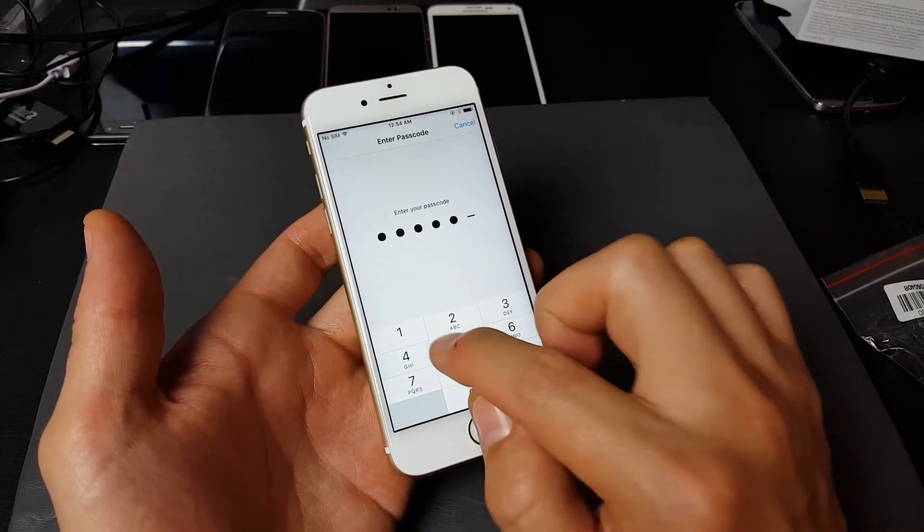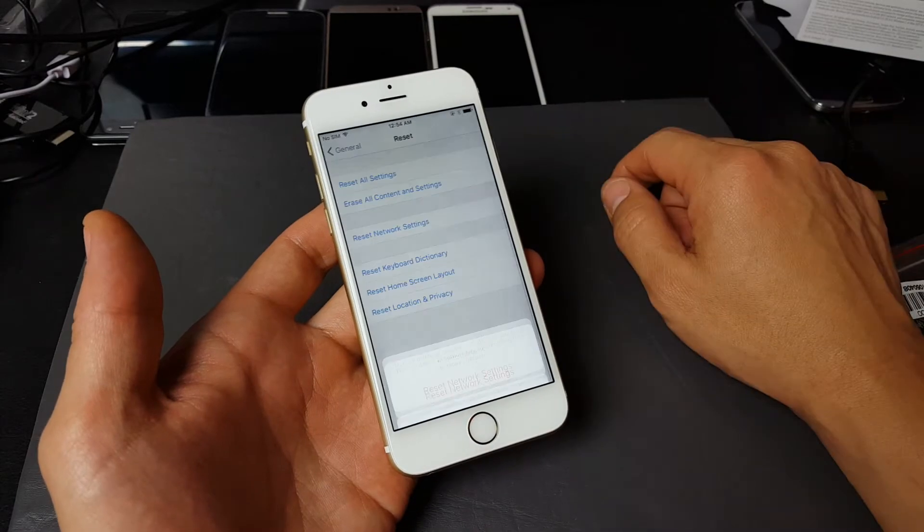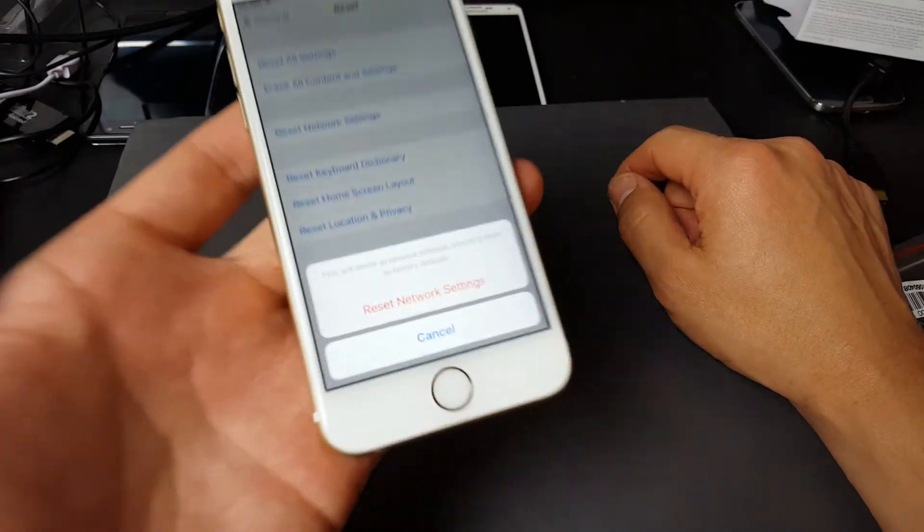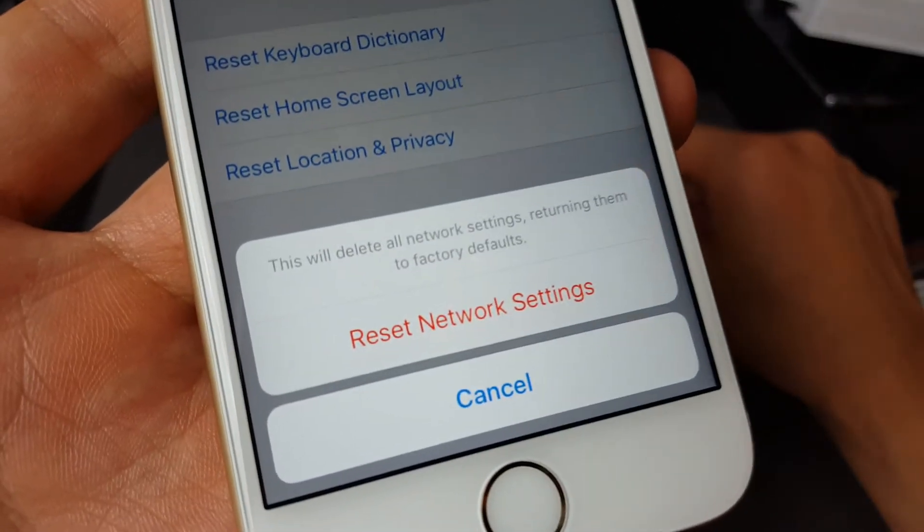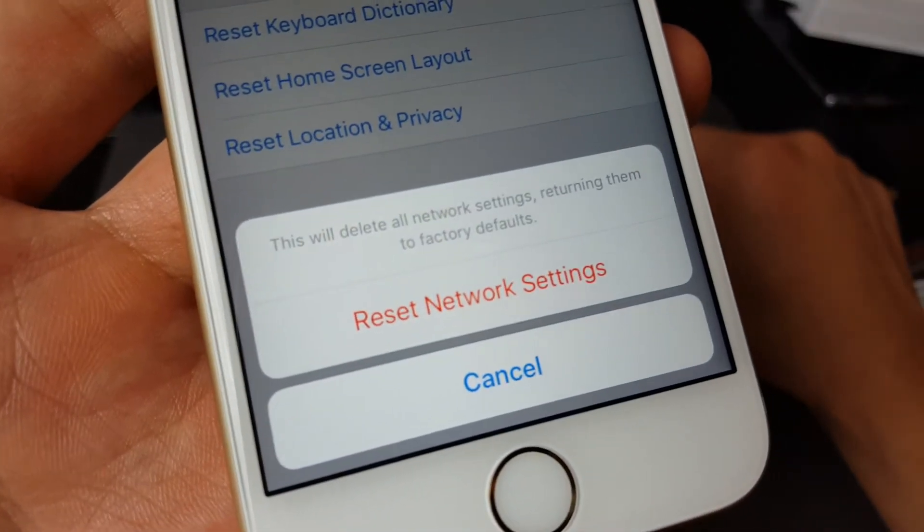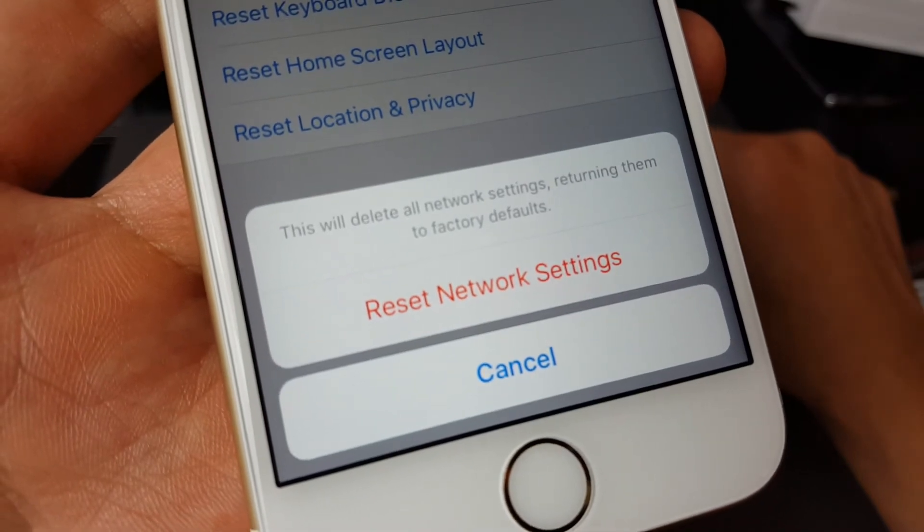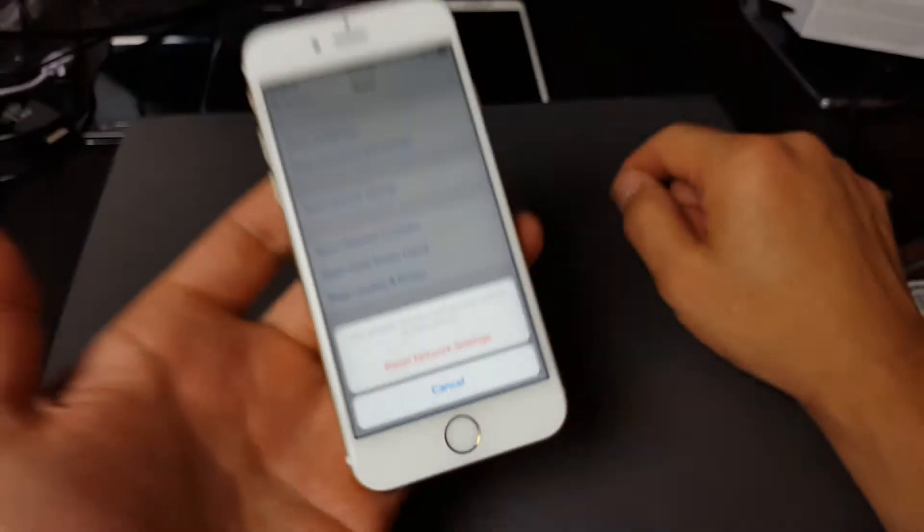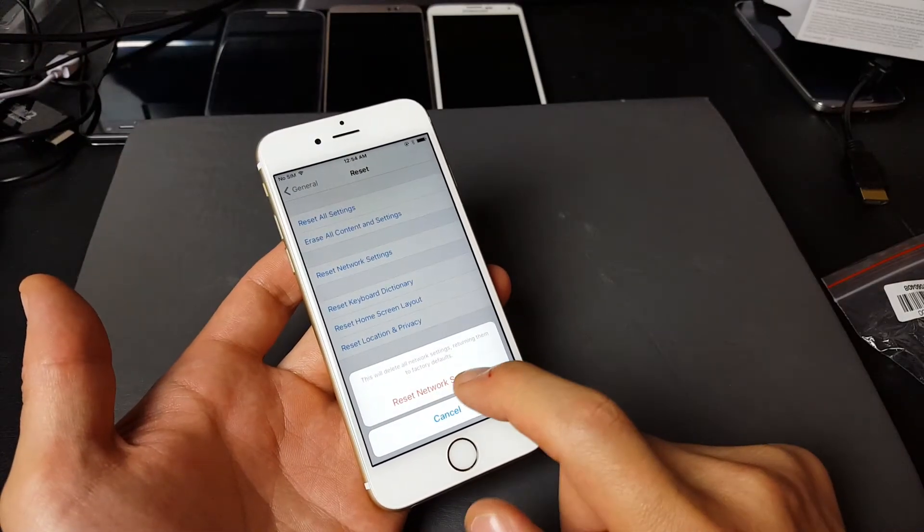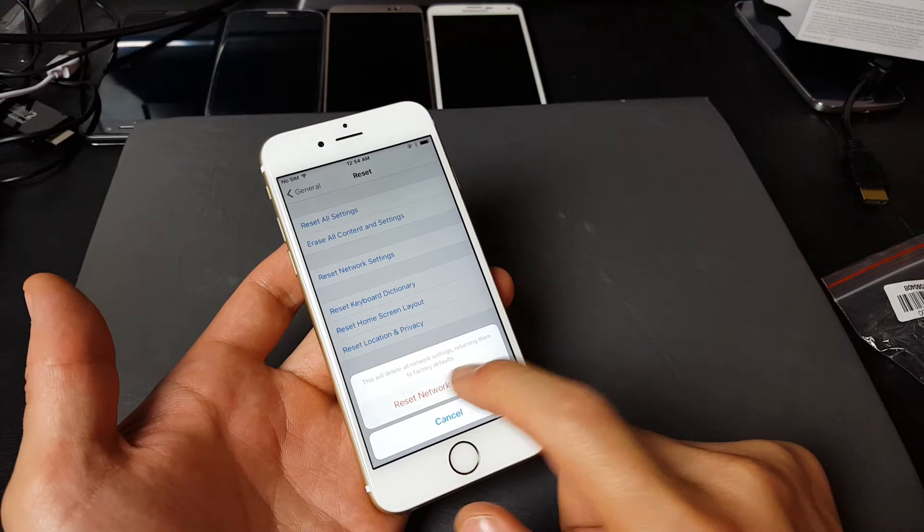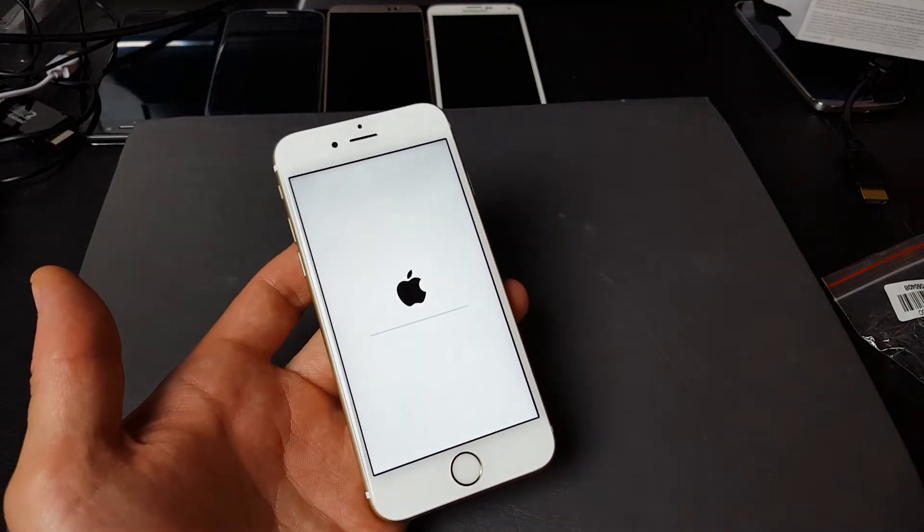And then you're going to get this message that pops up here. It says 'This will delete all network settings, returning them to factory defaults.' So I'm gonna go ahead and tap on Reset Network Settings.